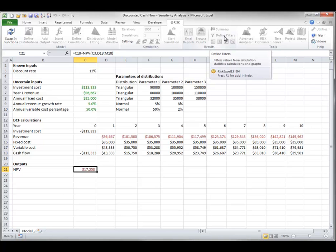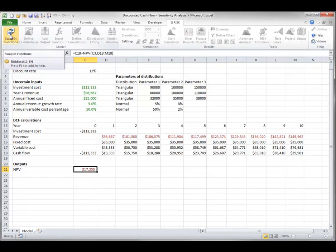But there is a new SwapIn Functions button on the left side of the ribbon. You can click it to restore the AtRisk functions.